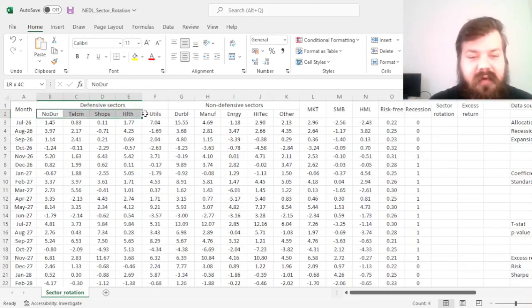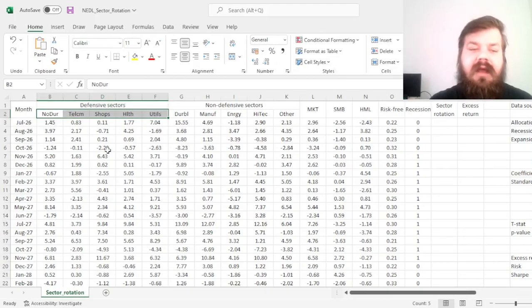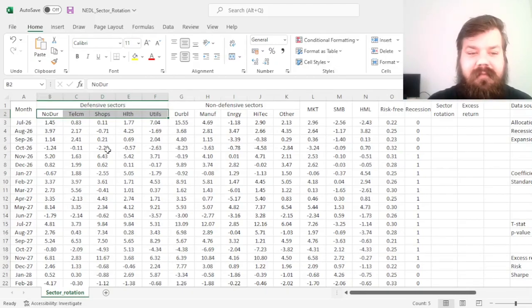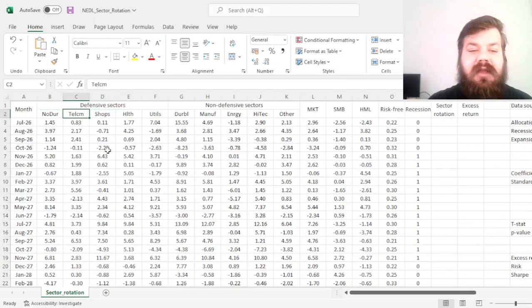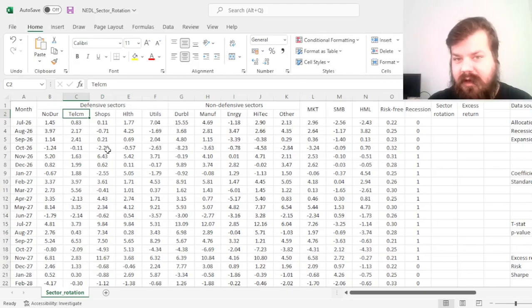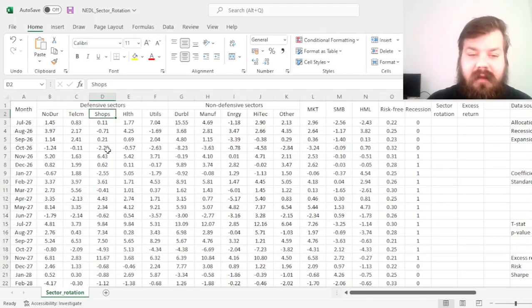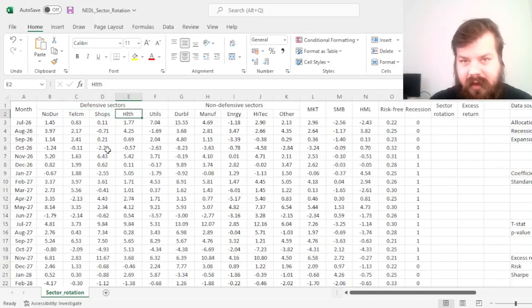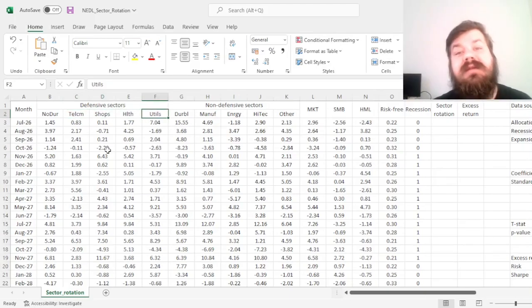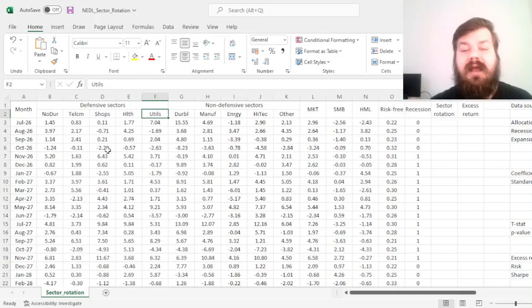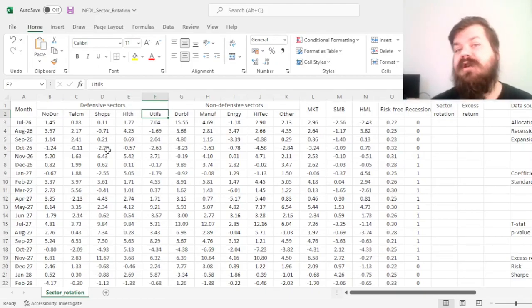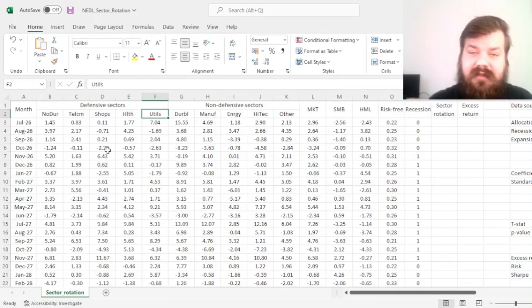So we have this general understanding that consumer non-durables or consumer staples, telecommunications, retail companies, healthcare service providers, and utility providers can be considered defensive stocks or recession-proof stocks, at least to various extents.